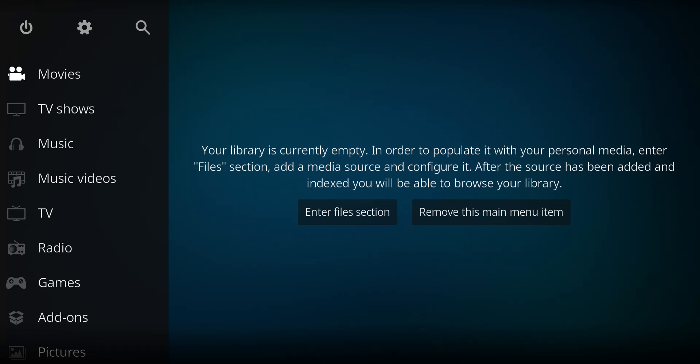I got an add-on for you that will help you watch some free TV and stuff. It's called Asgard. It's been around for a while. Let's look at installing it.